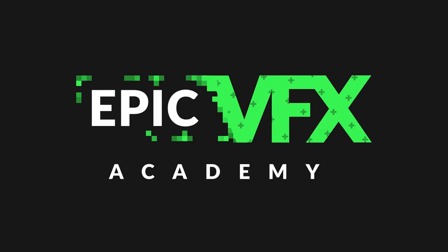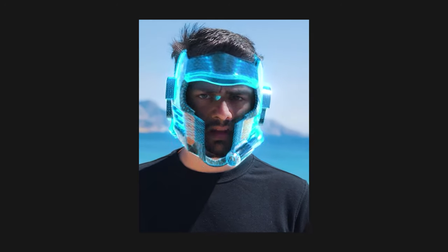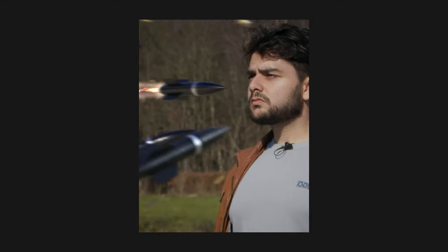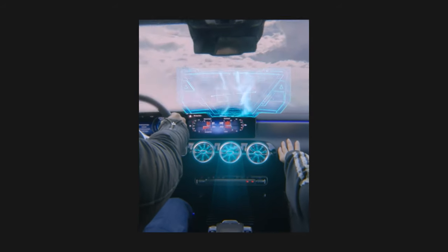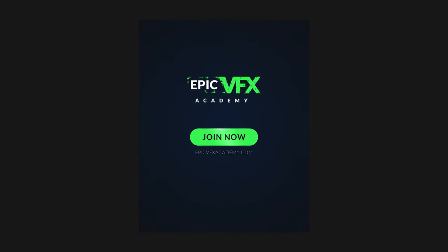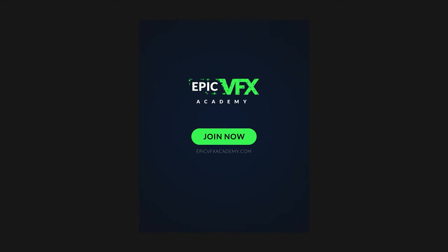This video is sponsored by the Epic VFX Academy. If you want to learn how to create epic VFX from A to Z, definitely check out the link in the description below to put yourself on the wait list.